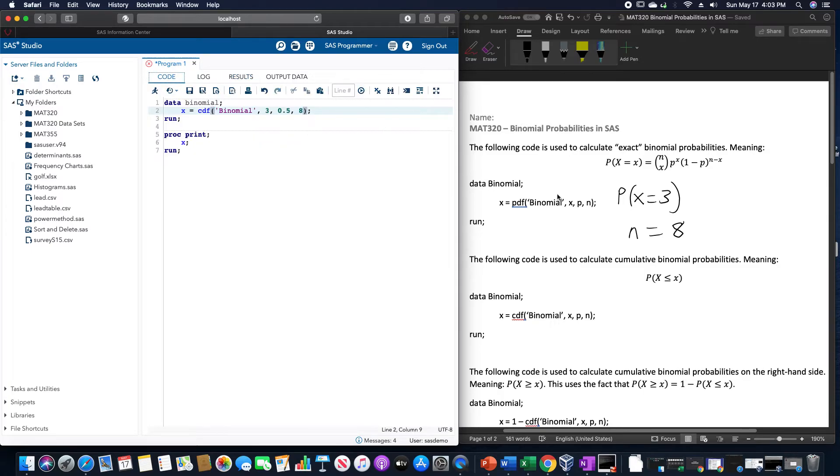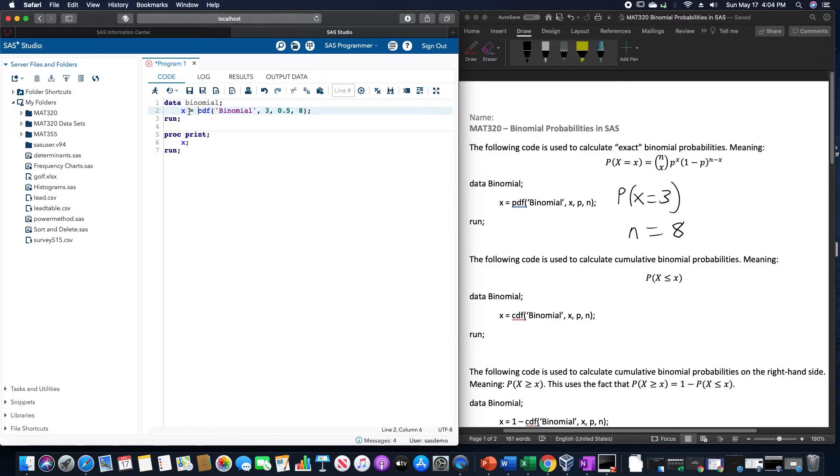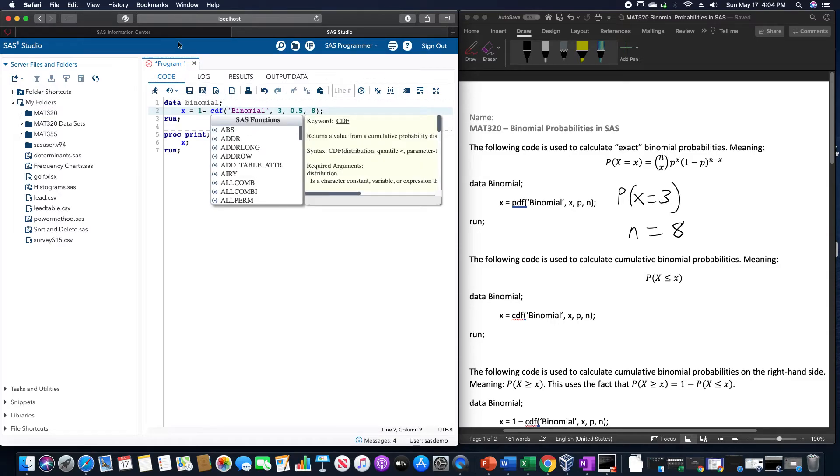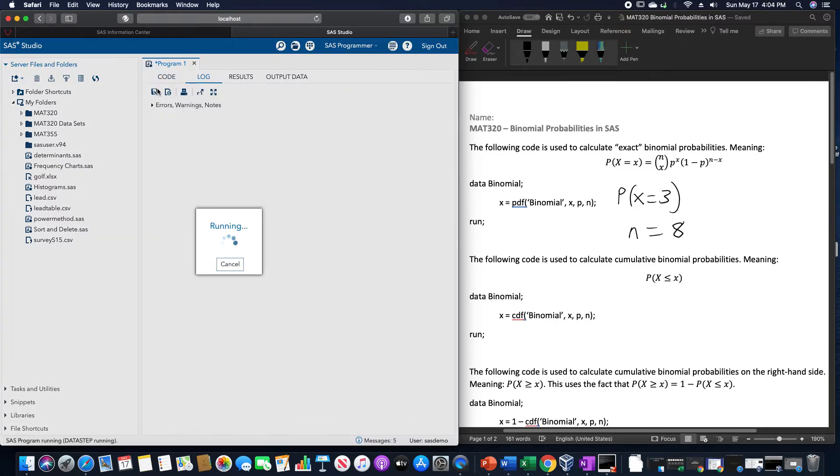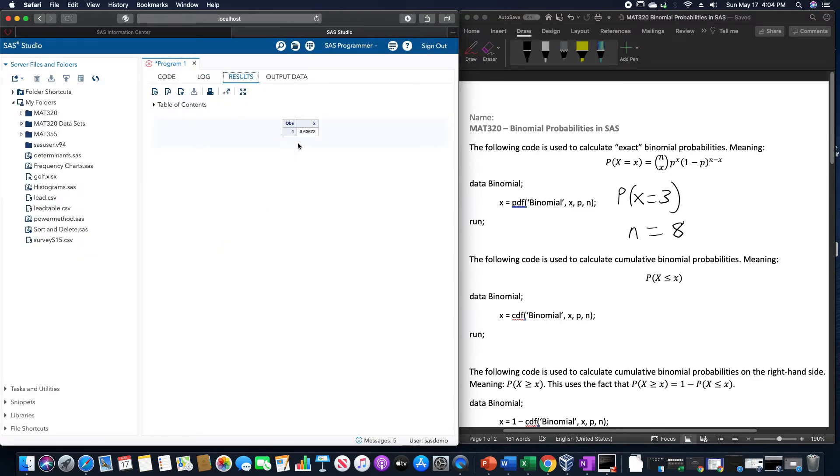If we want to do to the right of three, so three or greater, we are going to be doing one minus CDF of 3, 0.5 and eight. And then run again. This will give us now 0.6367.